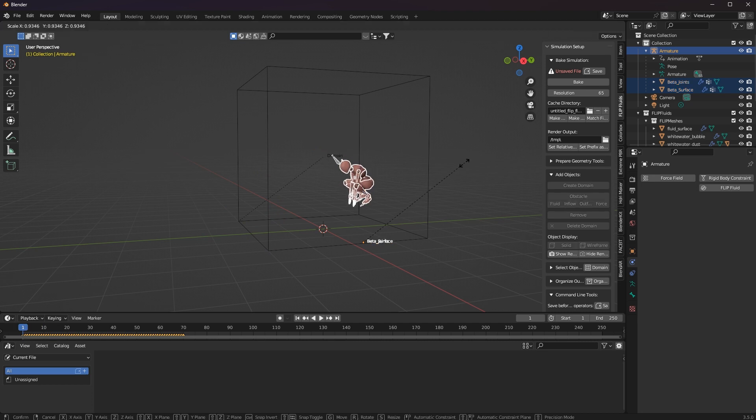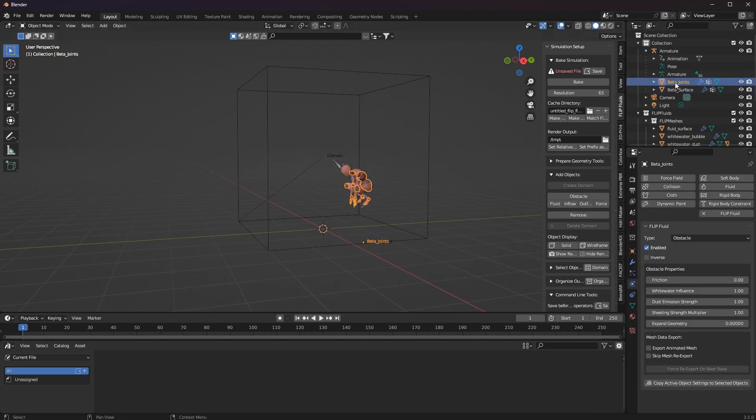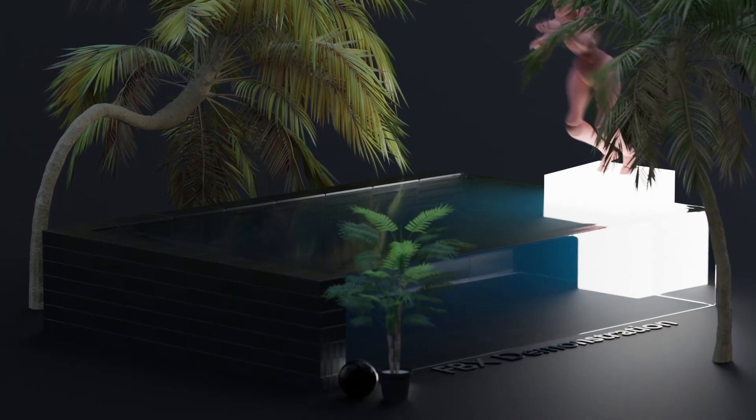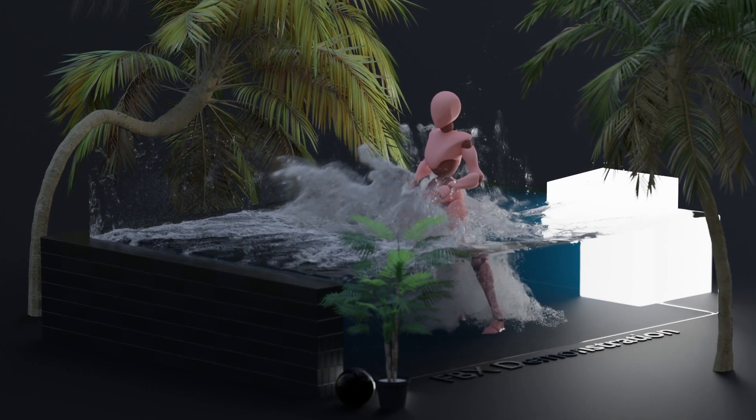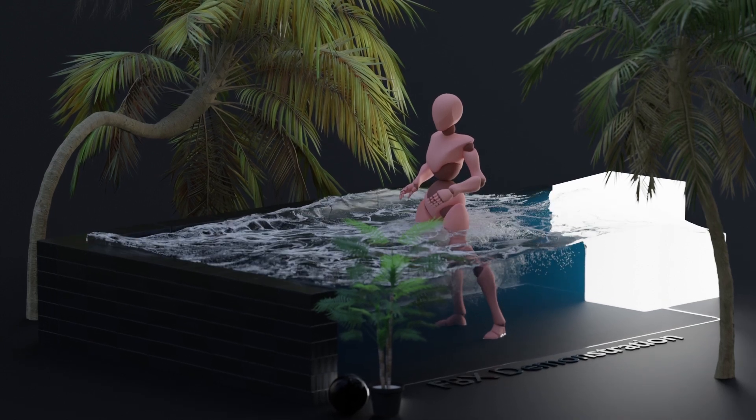The other options like force field, inflow or outflow would of course also work, but in my opinion it only makes sense to use the little man as an obstacle.